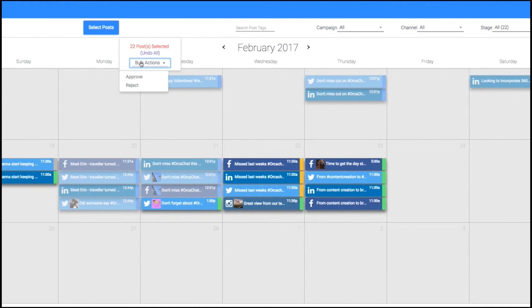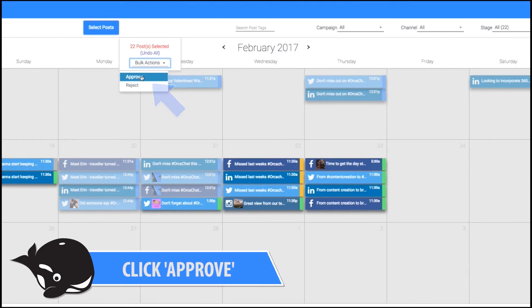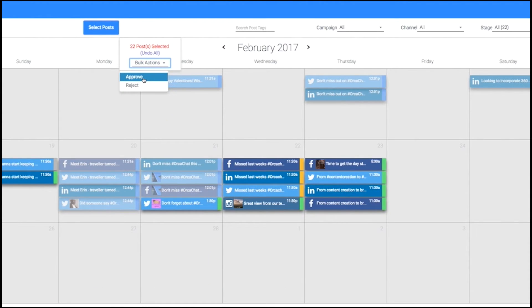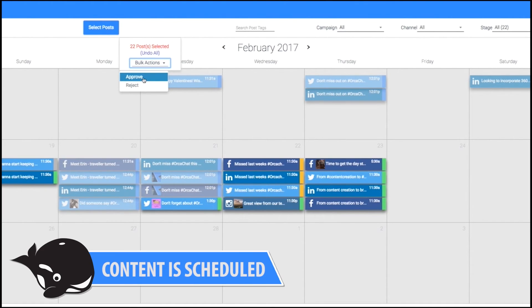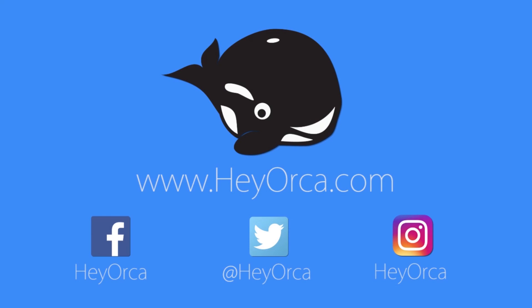And you'll be able to click on the Book Action drop-down and approve content really easily. So once you click the Approve button, all of the content will turn green and it will be scheduled to go live at the set time.